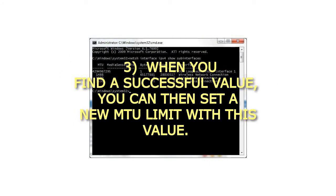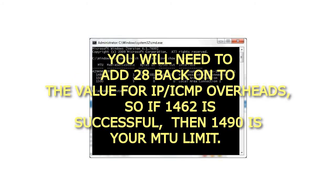When you find a successful value, you can then set a new MTU limit with this value. You will need to add 28 back onto the value for IP overhead.